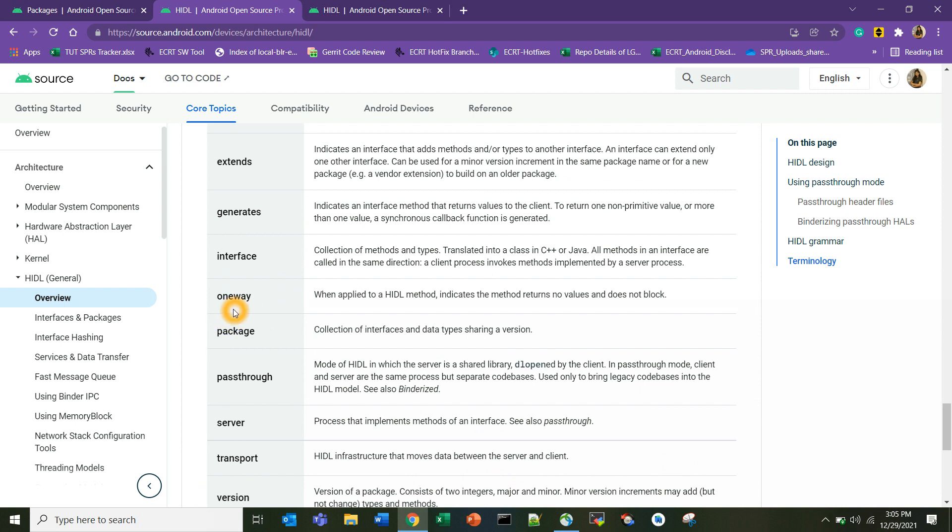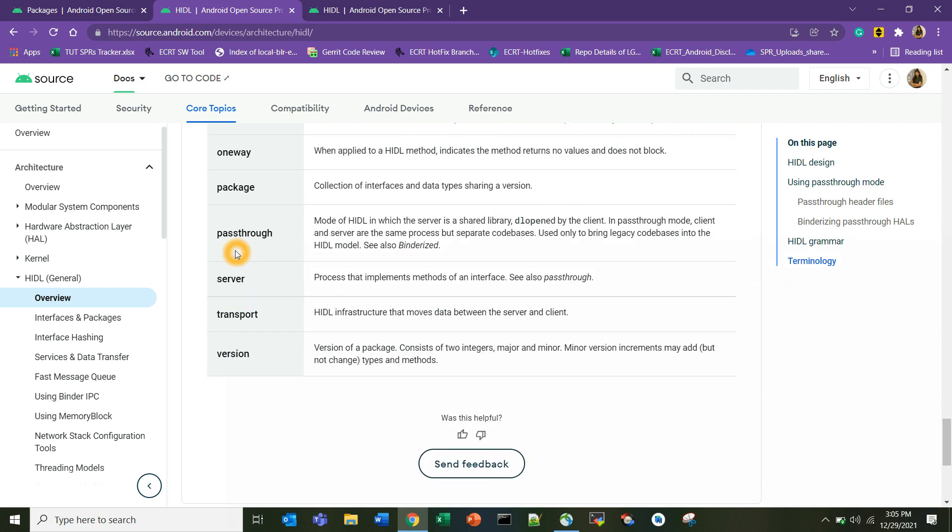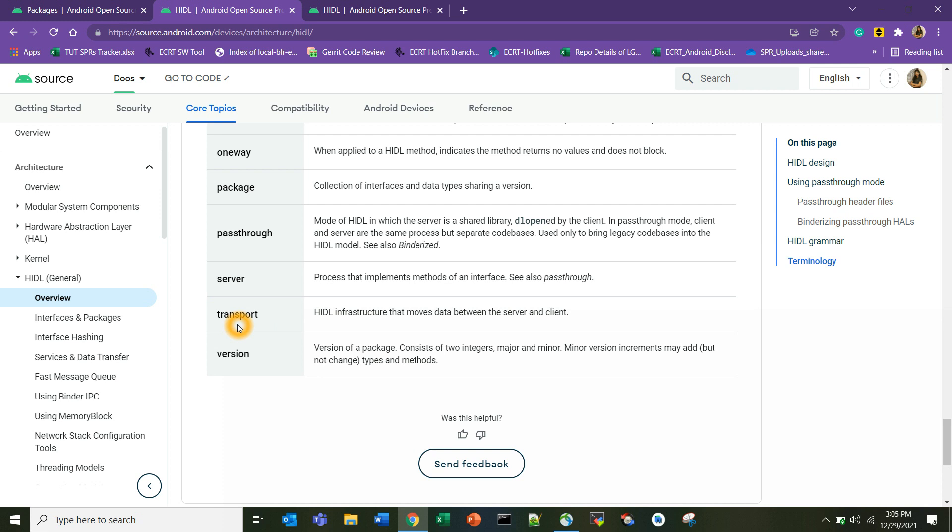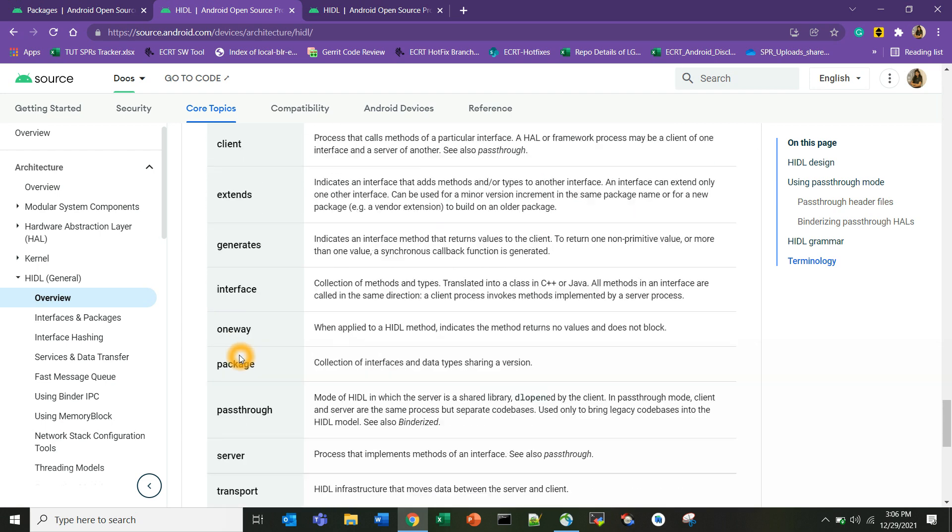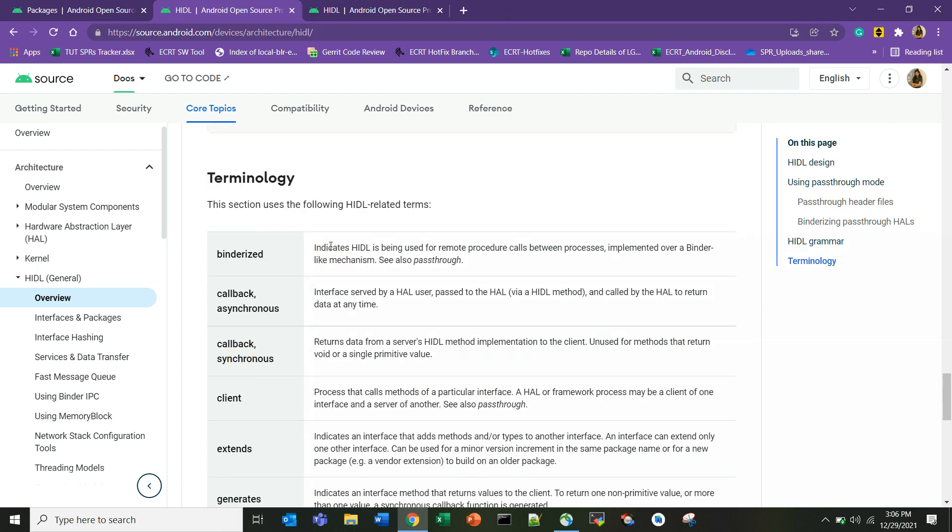Pass through, package name, server - another important thing is transport. There are different types: pass through and binderized. You have to somehow tell your AOSP which type of HIDL you have created. For that we use this transport keyword. This transport keyword we have to add in the manifest file. I will show you the location in my next session. Under this transport tag we have to declare either binder or pass through method. Version is used to declare the version of the HIDL.